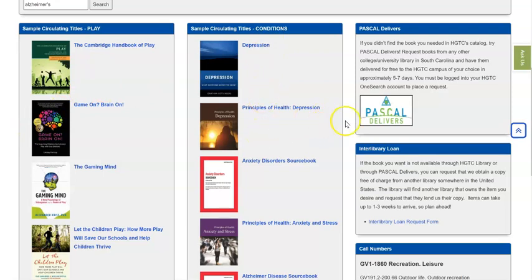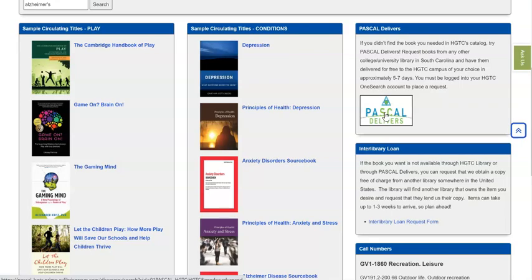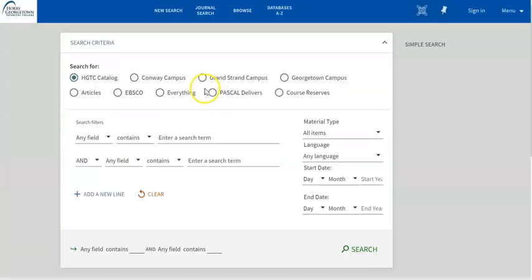Additionally, over here on the right hand side is a link to Pascal Delivers. When you click on the Pascal Delivers logo, it will open up a new window and it looks very similar to our library's catalog. In fact, it is through the same software.